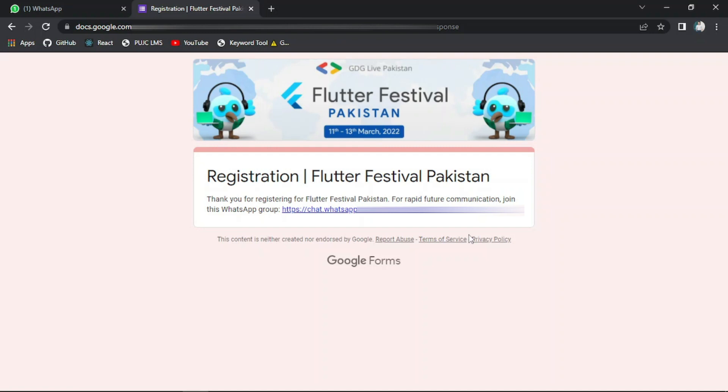So if someone wants to learn Flutter or expand their knowledge regarding Flutter, then I would recommend joining this event.